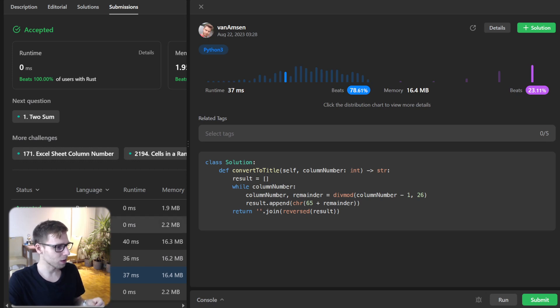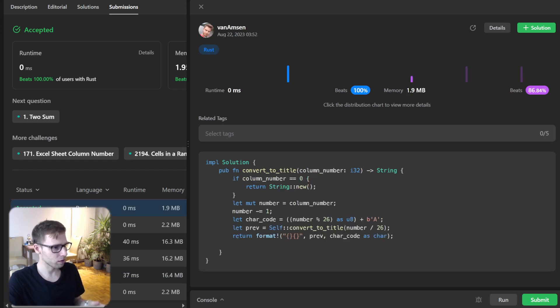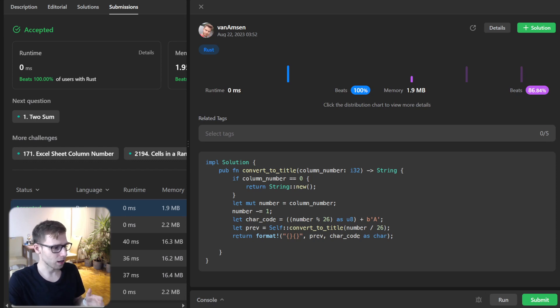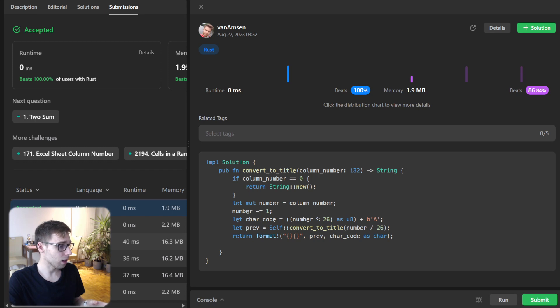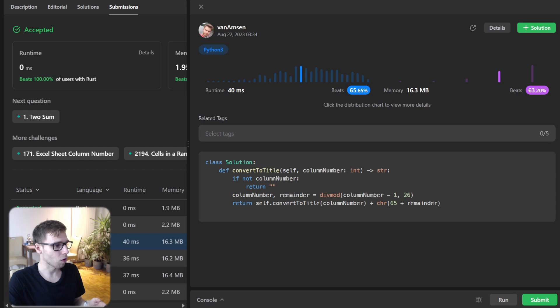Not just that - Rust uses only 2.2 megabytes of memory, or even 1.9 in the recursive approach, a lot less than Python using 60 megabytes of memory.